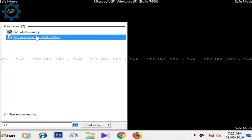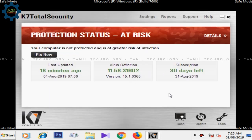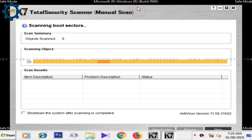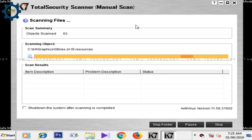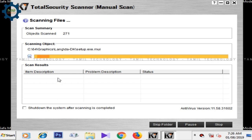Then we run the safe mode. Now we close the safe mode and open the K7 product. Click the scan option, then click the complete scan option. You can scan the system and scan the item or problem description. You can scan the status of the virus. Once it is complete, if you have a virus problem, you can delete it automatically.